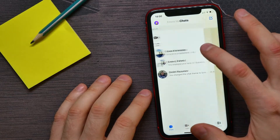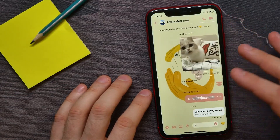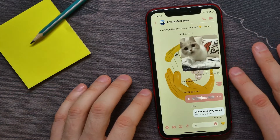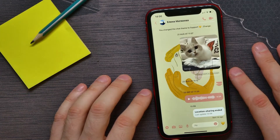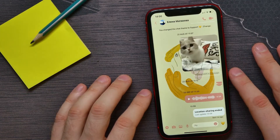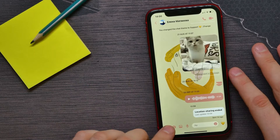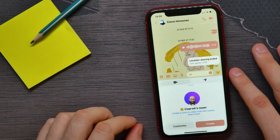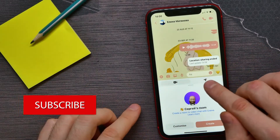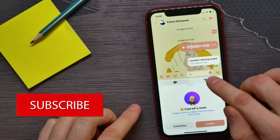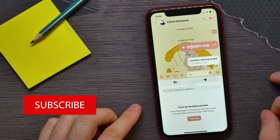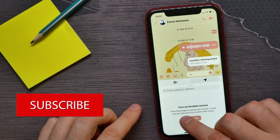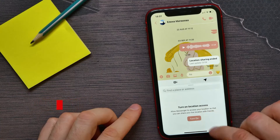Once you're in the conversation, all you have to do is hit that plus sign, and then tap on the arrow icon. From there, you can turn on live location.